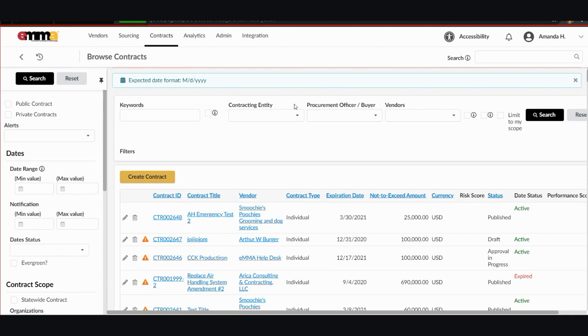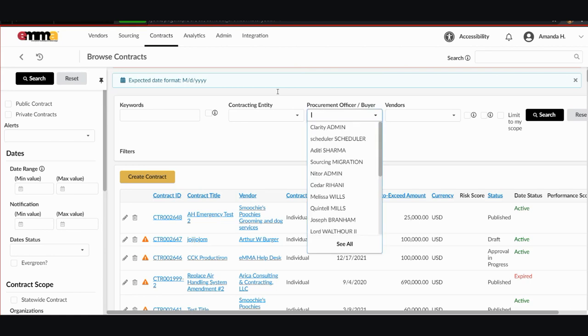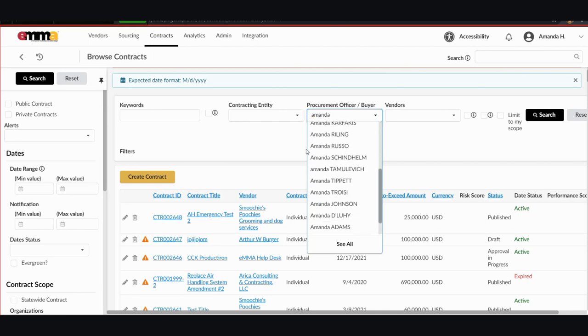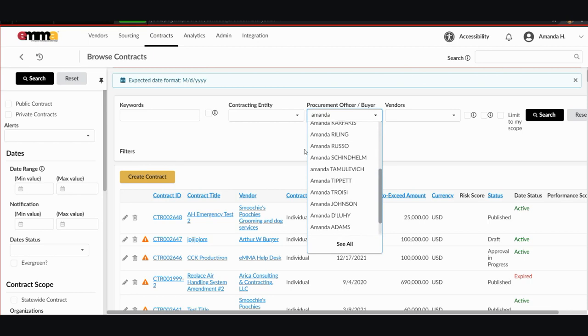The same process that we used for contracting entity is for procurement officer, buyer and the vendor field. So if we know that we're searching for projects by me and I start typing my name, I can see all of the Amanda's that are procurement officers and buyers in the Emma system and I can search from there.